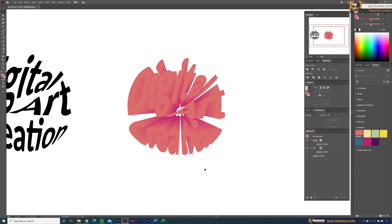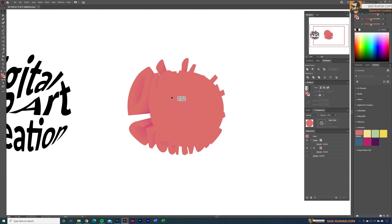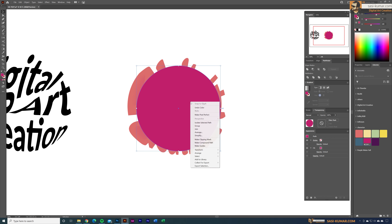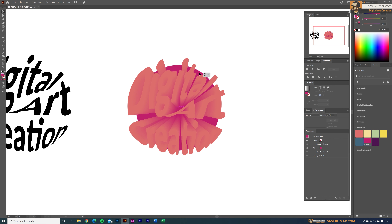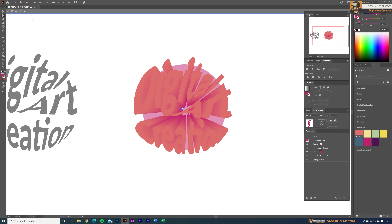Now I'll draw a circle and place it in here, apply a color to it, then right-click > Arrange > Send Backwards to put it behind the text.